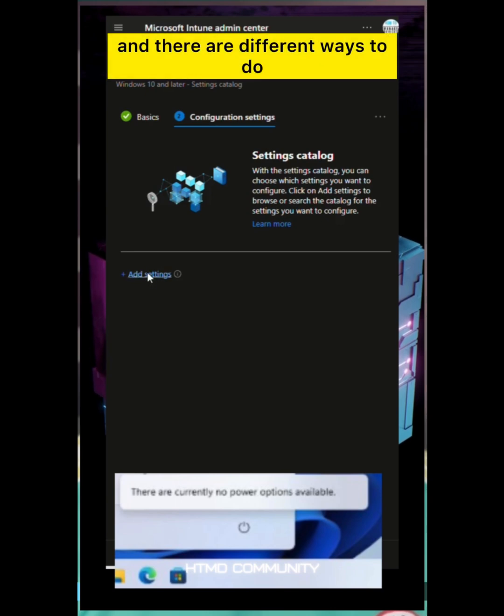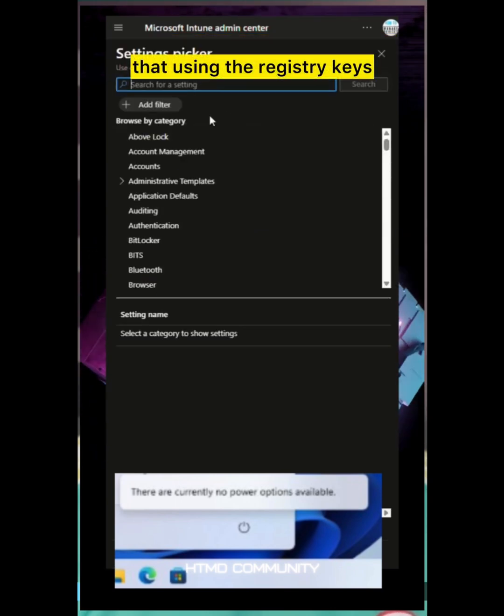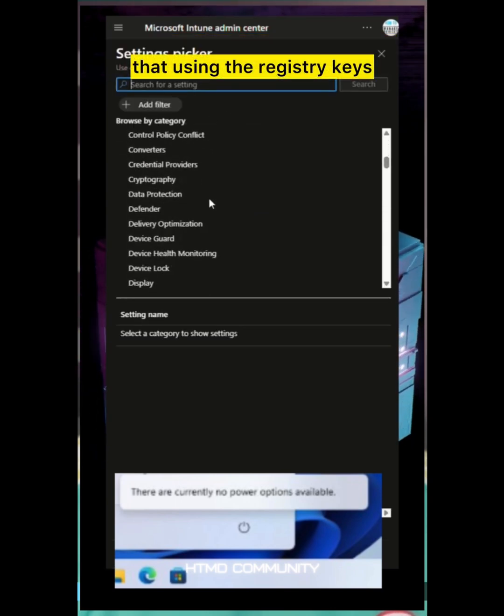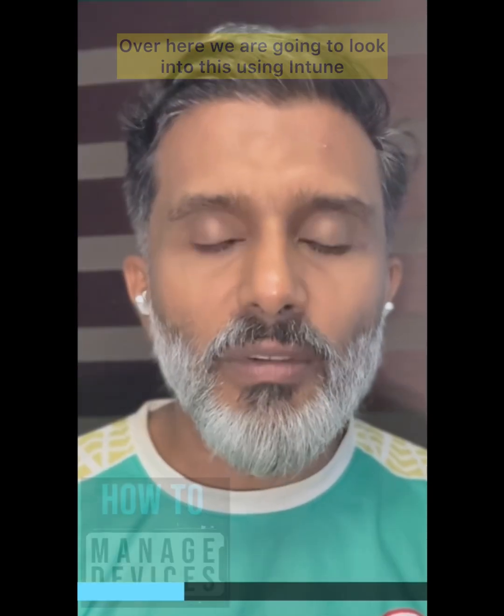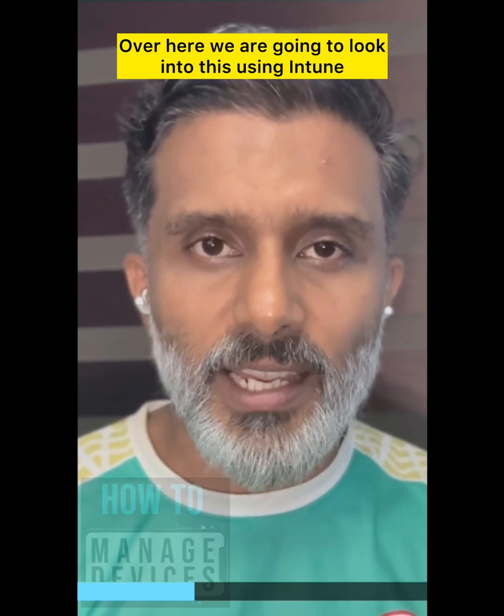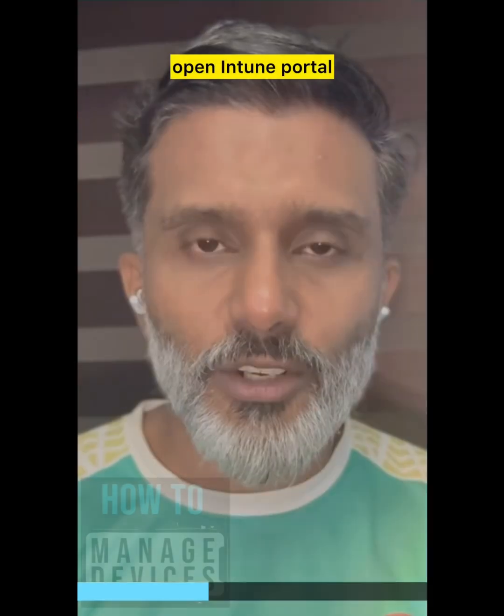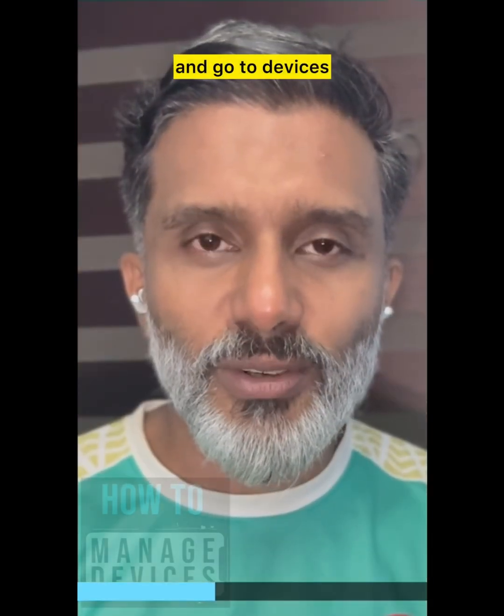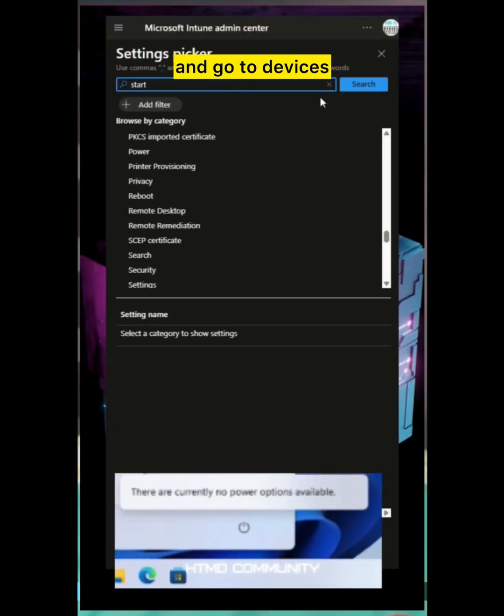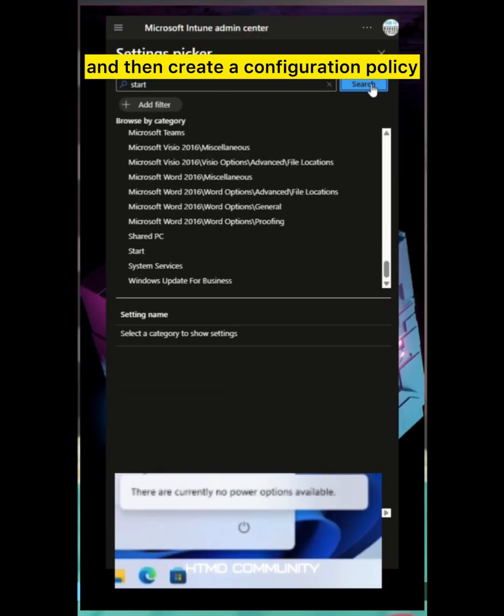There are different ways to do that using registry keys. Here we are going to look into this using Intune. How do we do it? Open Intune portal, go to devices, and then create a configuration policy.